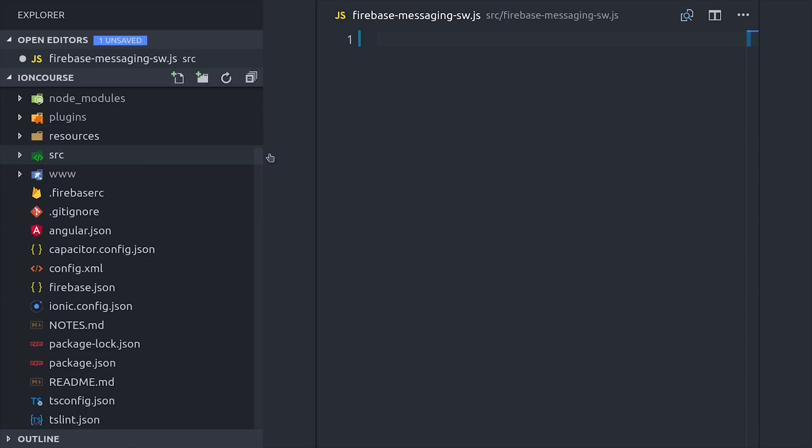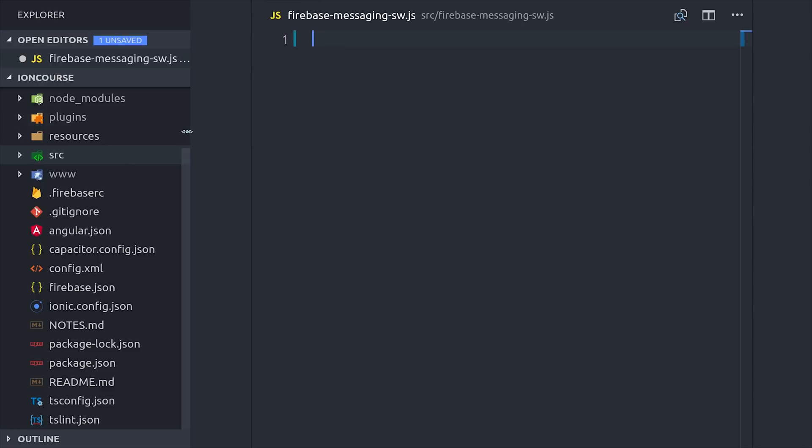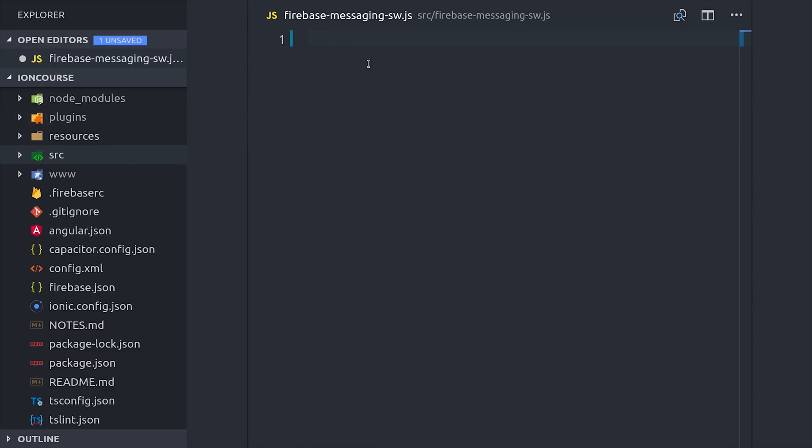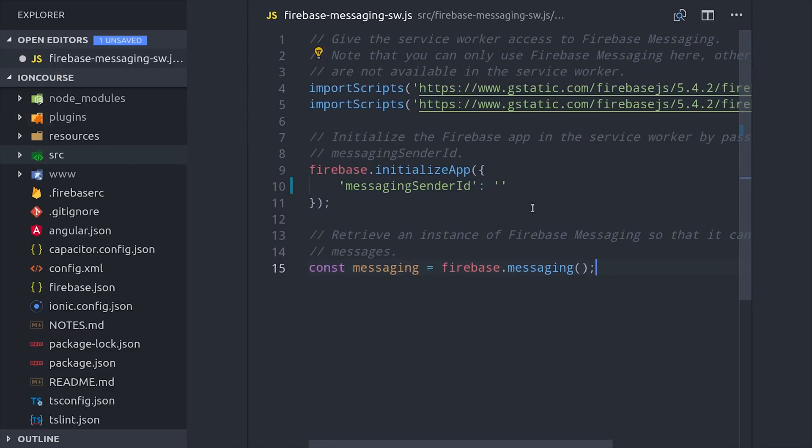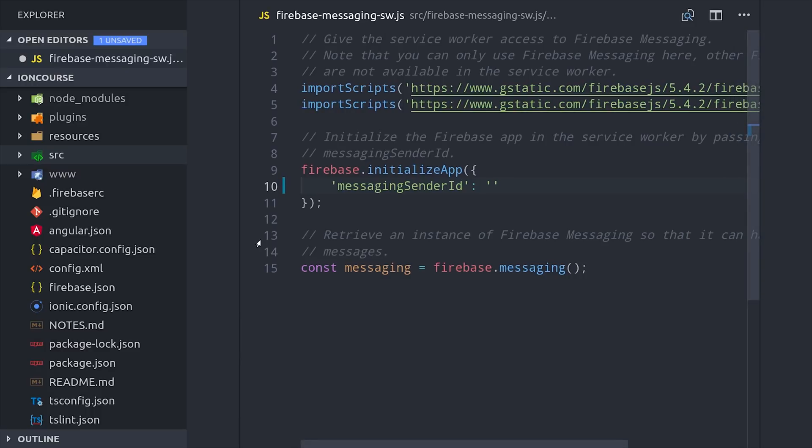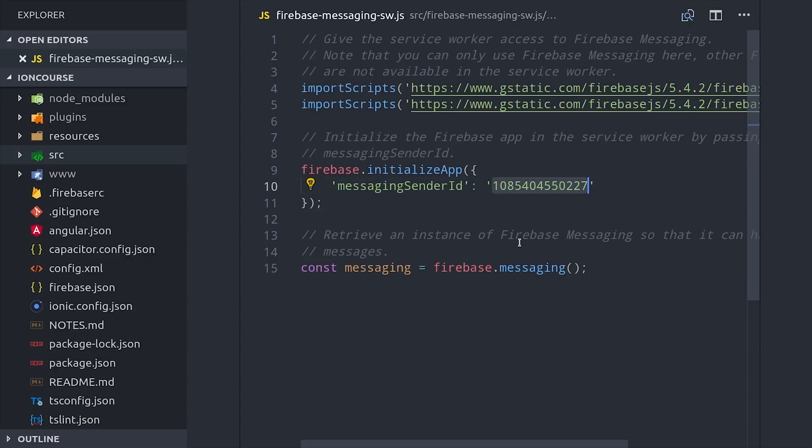Web push notifications are made possible by a service worker that sits in the background of your progressive web app and listens for messages. To create the worker, all you have to do is go into the source directory, create a file called firebase-messaging-sw.js, and then you can copy and paste this code which is directly from the Firebase docs. The only thing you're required to change is the sender ID for your specific Firebase project.